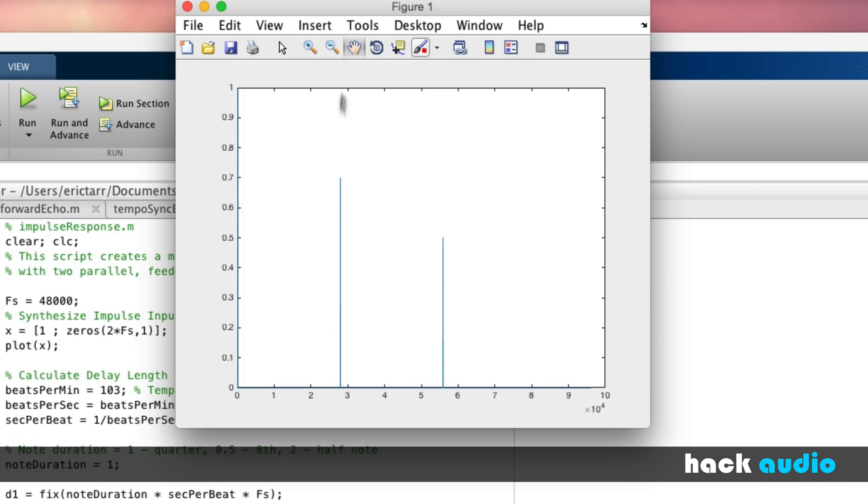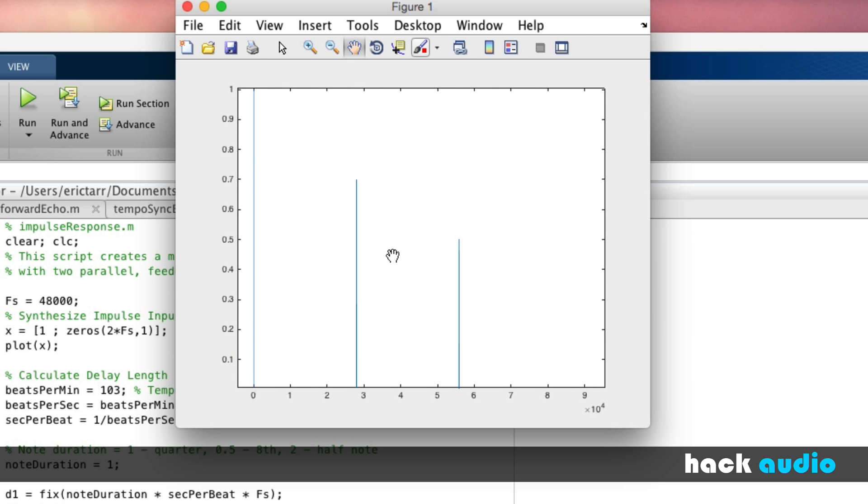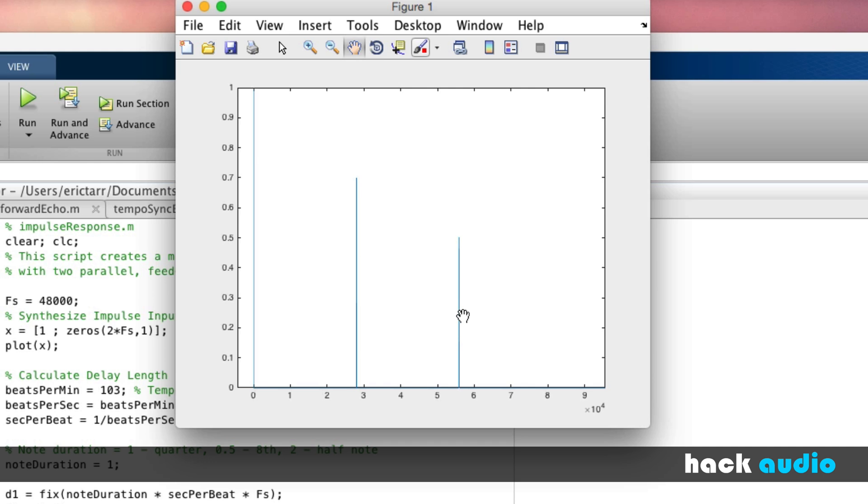So this plot is showing us the impulse response of the multi-tap echo. In this case, when we sent a single spike, or impulse, through the system, our output actually has three spikes.